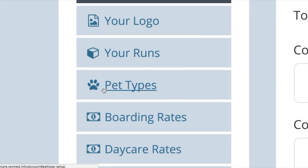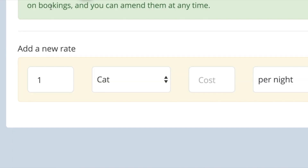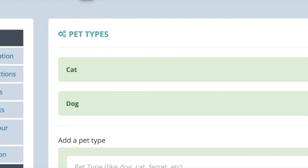An ideal setup would be to charge a flat fee per pet — for example, £15 per cat and £20 per dog. In this scenario you would need to create two pet types: cat and dog.